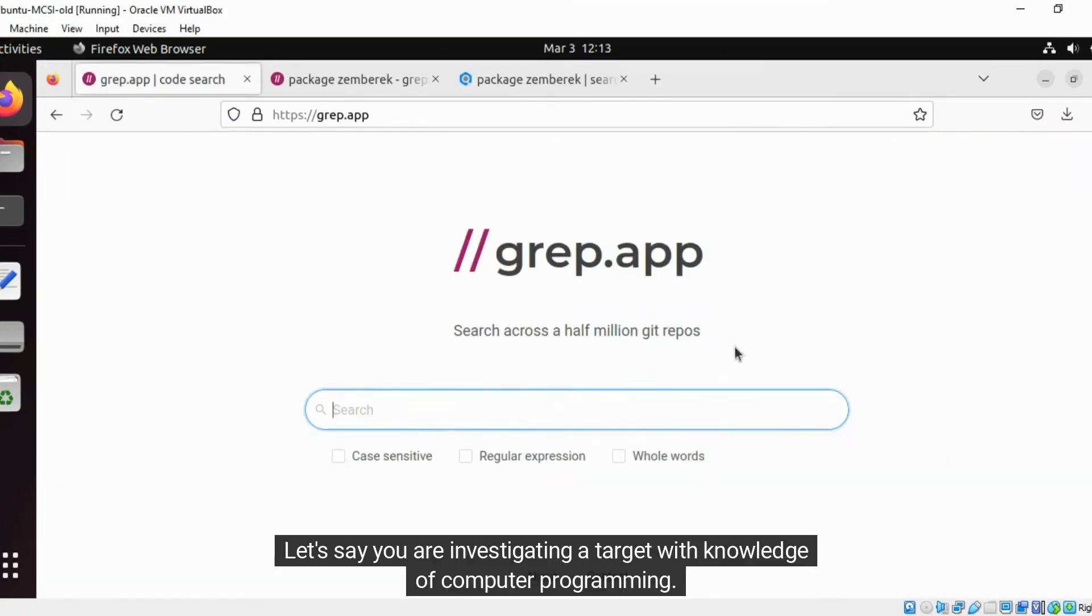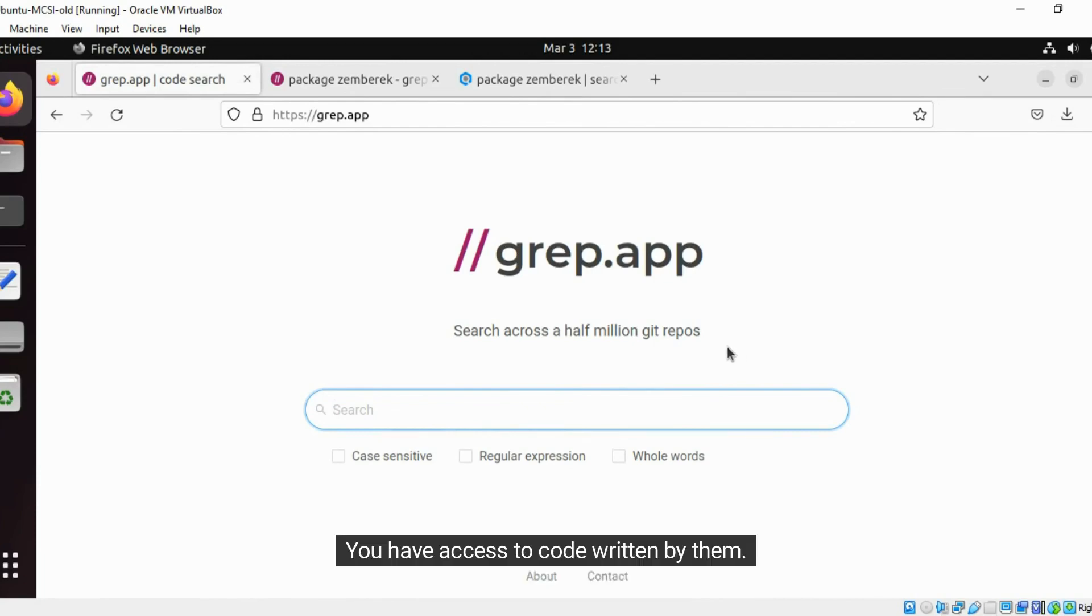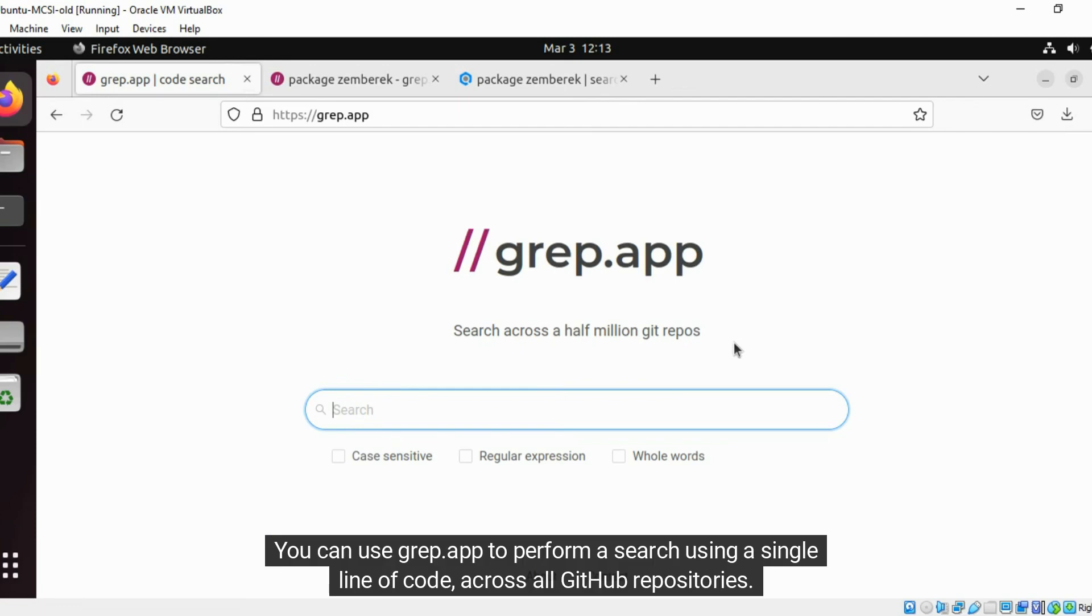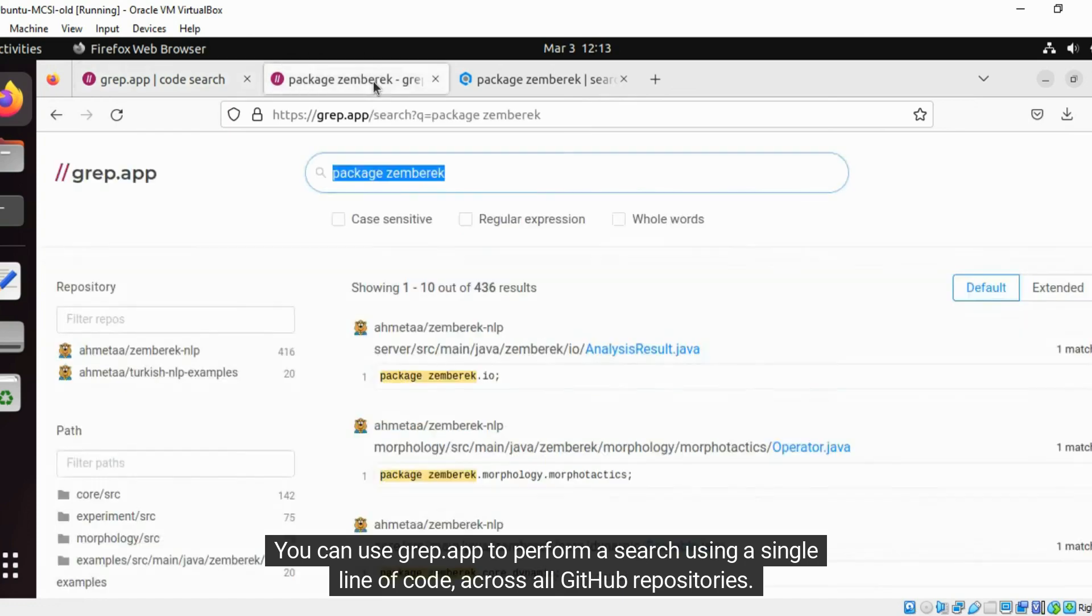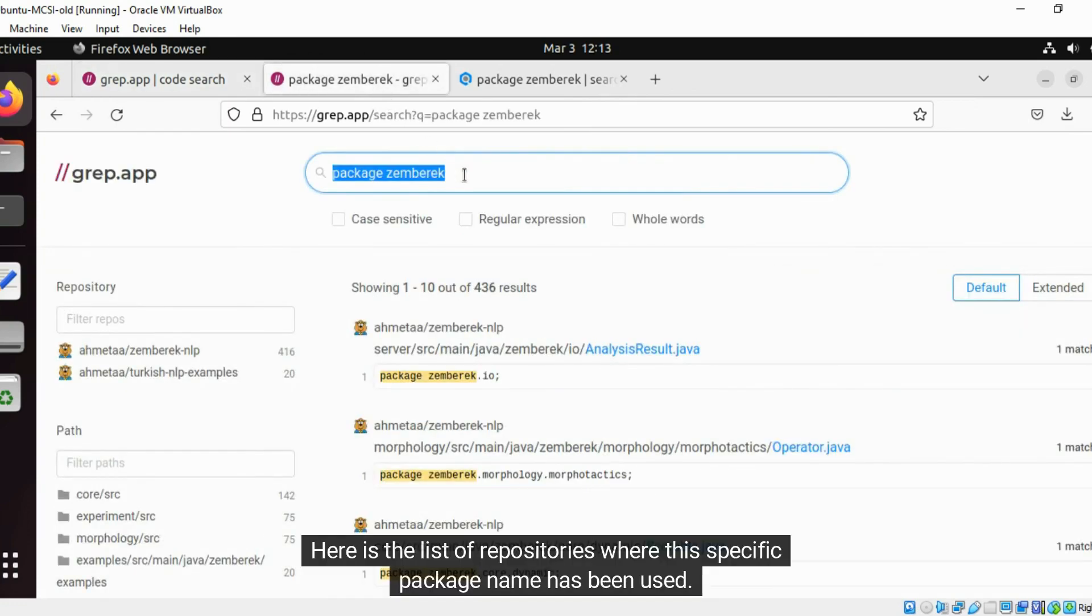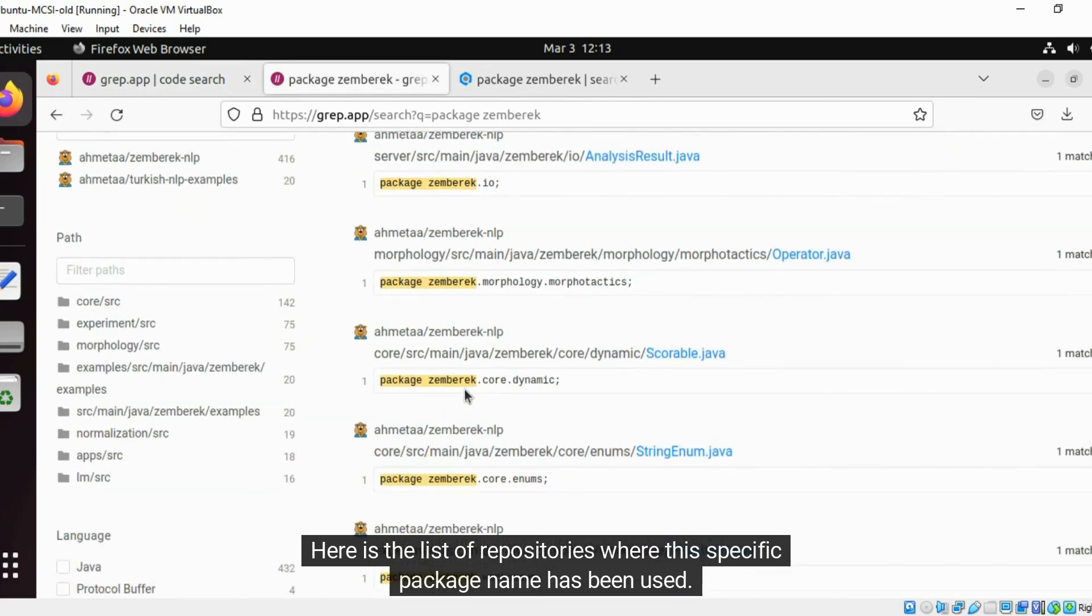Let's say you are investigating a target with knowledge of computer programming. You have access to code written by them. You wish to search for other code repositories created by the target that are available online. You can use grep.app to perform a search using a single line of code across all GitHub repositories. Here is the list of repositories where this specific package name has been used.